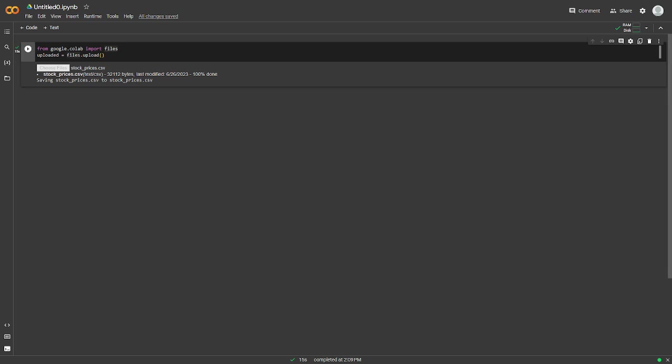The first thing we're going to need to do is load our financial data set. So an easy way to load files onto Google Colab is just to do from google.colab import files uploaded equals files.upload. It will give you this little prompt here to upload a file.